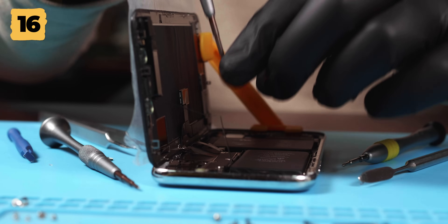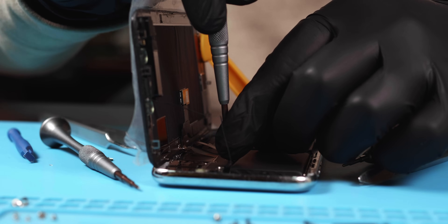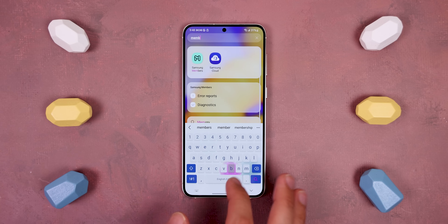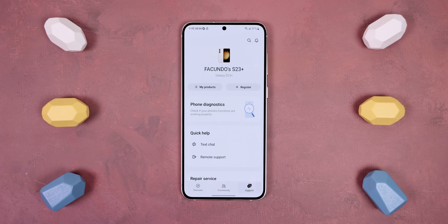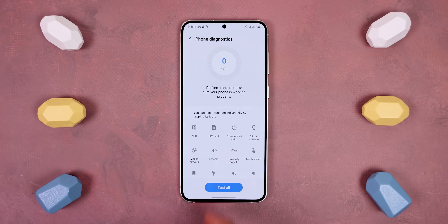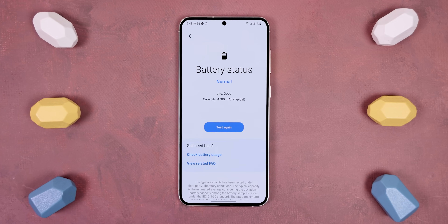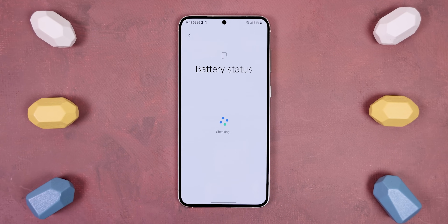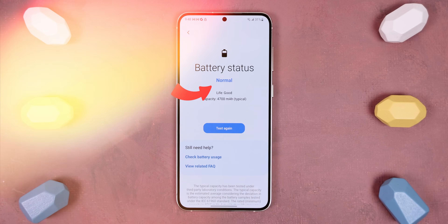Another thing to keep track of after owning your phone for a long time is the battery's health — this will determine whether you need to take your phone in for repair to physically replace the battery. To check this, go into the Samsung Members app, tap the Support tab, Phone Diagnostics, Battery Status, and hit Test Again. If it doesn't say Normal, you'll know it's time to swap it out.